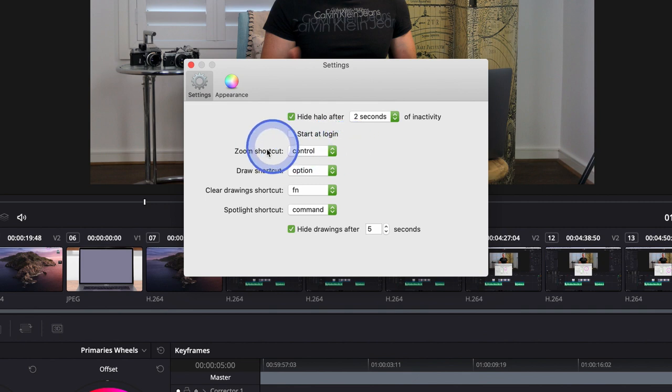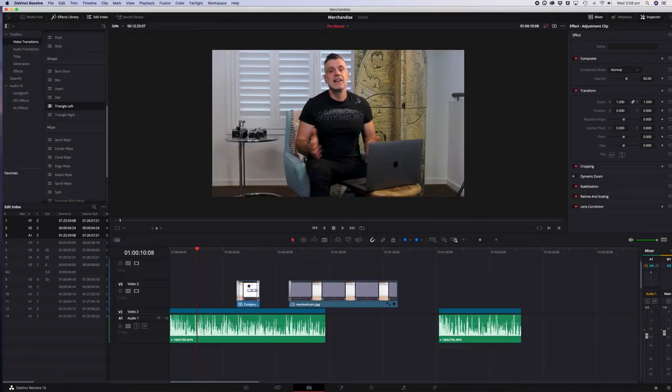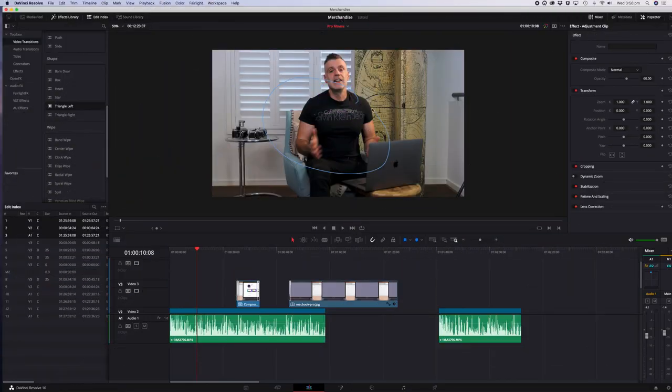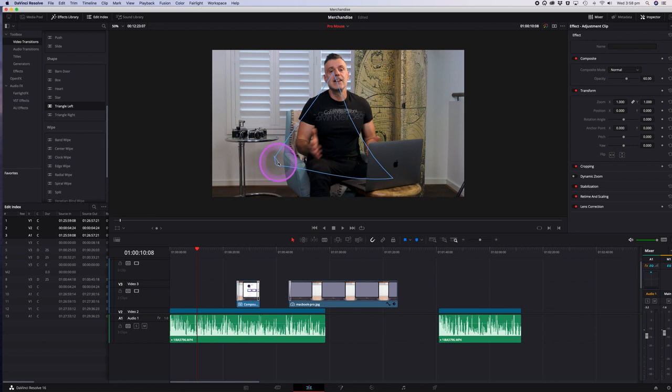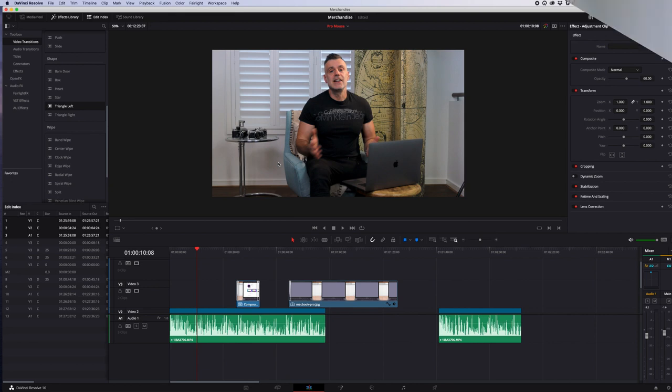There's one feature I forgot to mention earlier and that is the ability to draw on screen. If you want to access this tap on the option key and start drawing with your mouse. The drawing will stay on screen for a number of seconds and then fade away. If you want to change the duration of the time that the drawing stays on screen you can do that in the preferences of the app.